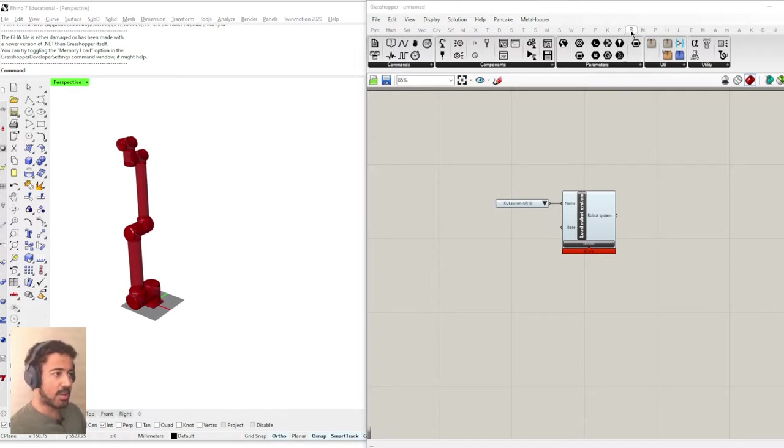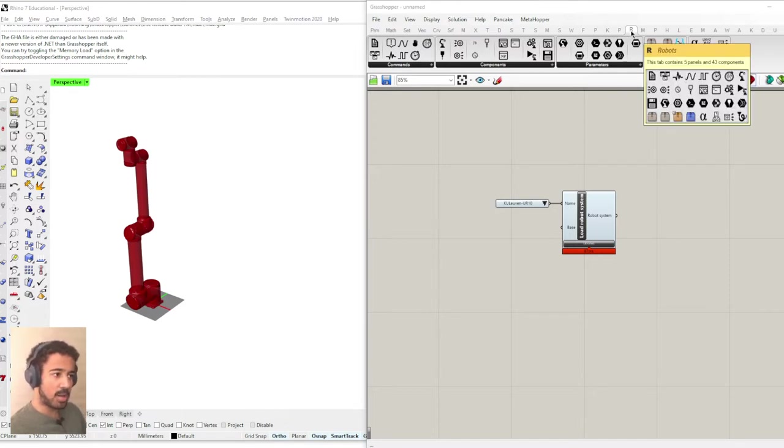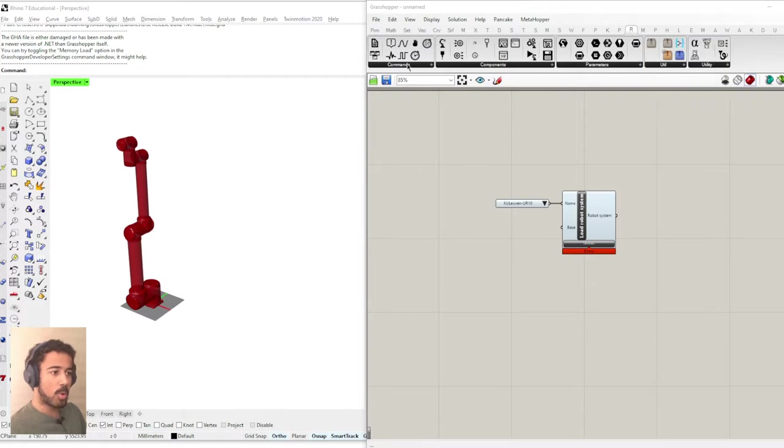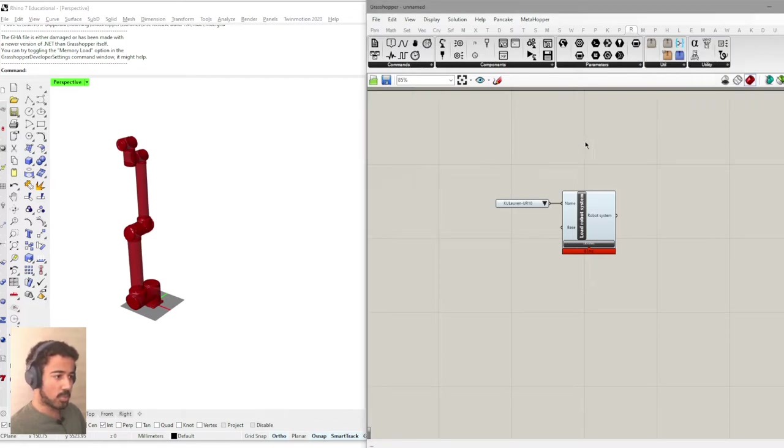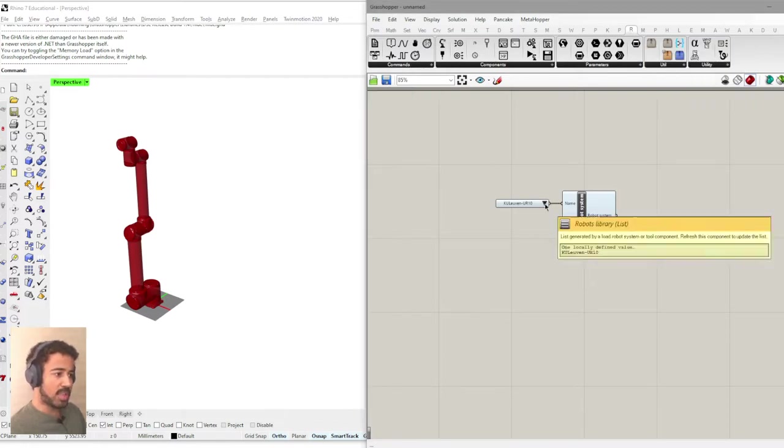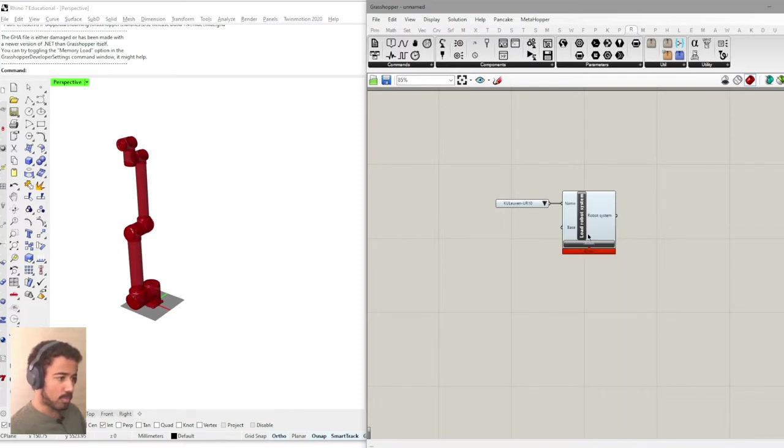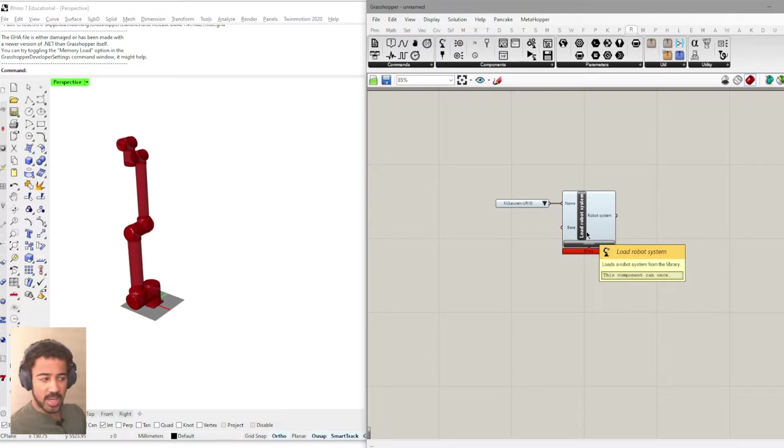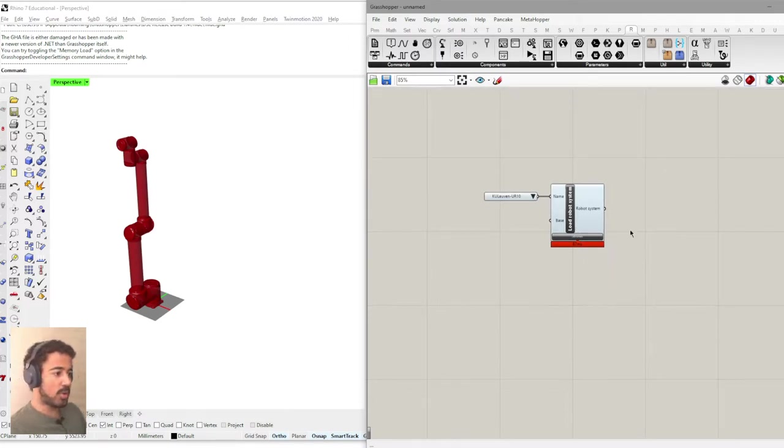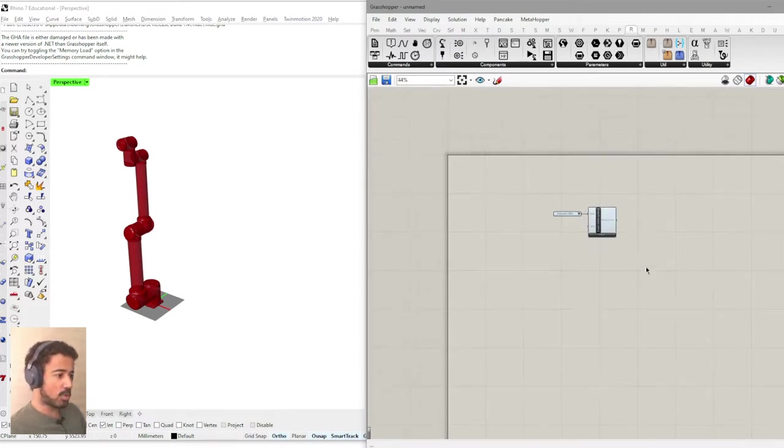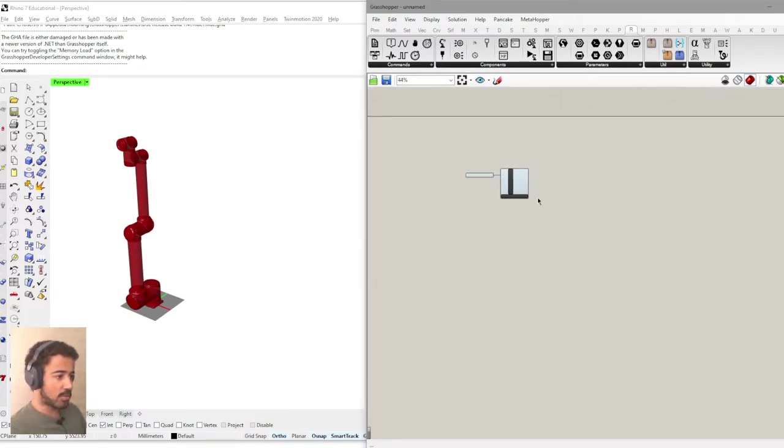And then you should have this tab up here that has all of the components that we can use for robot programming. We will be using the UR10 from KU Löwen, but of course this works very similar with any other kind of robot. So even if you have a different robot, you should be able to follow along.